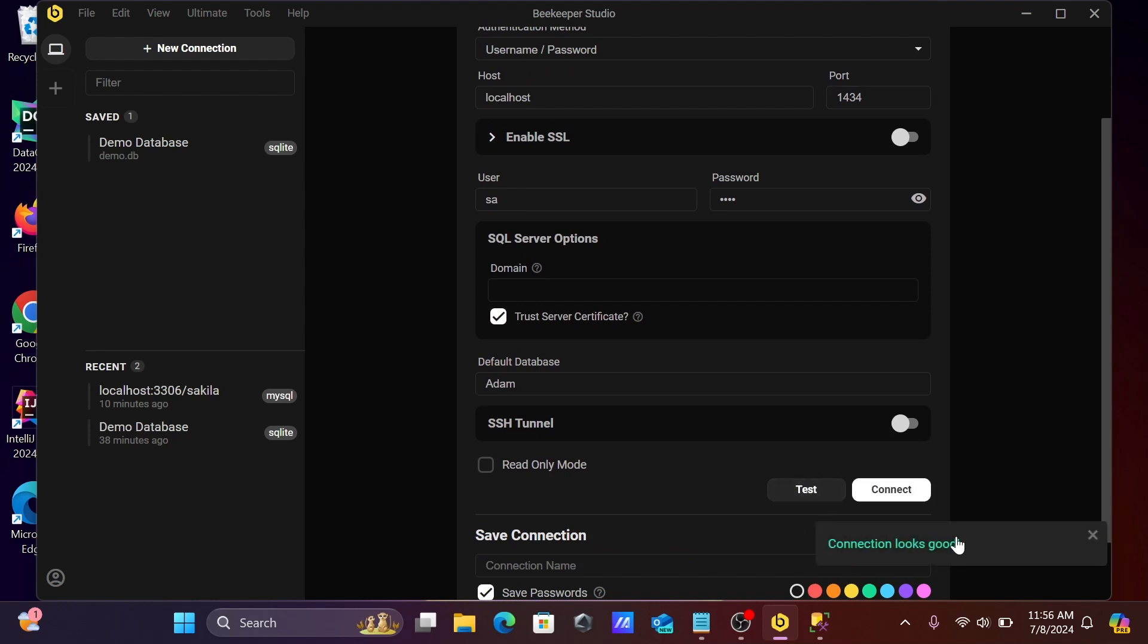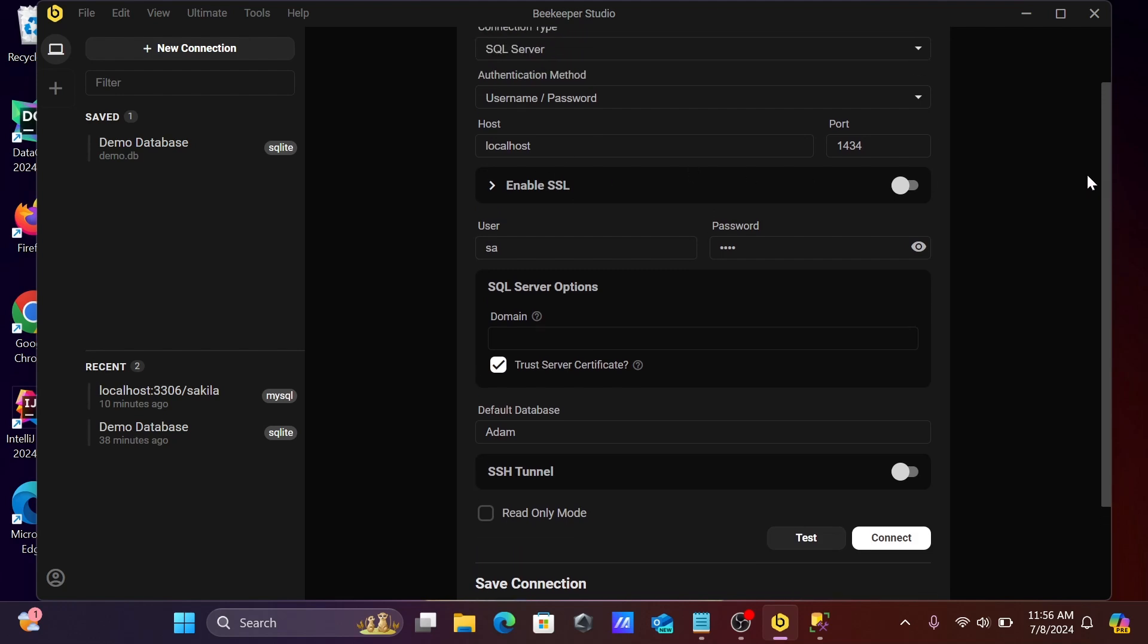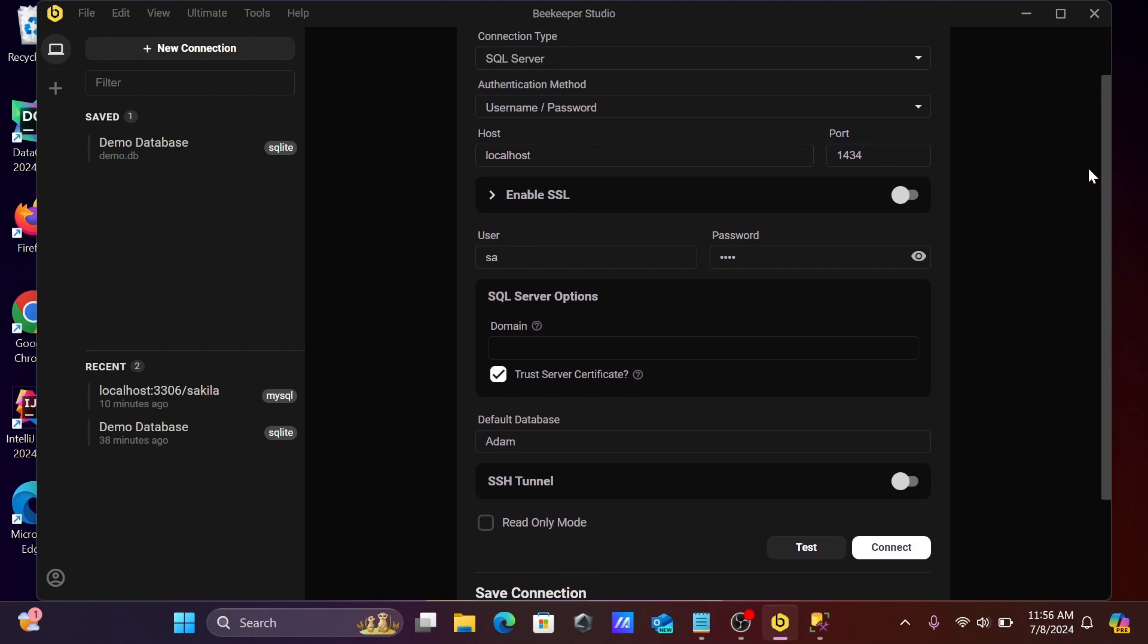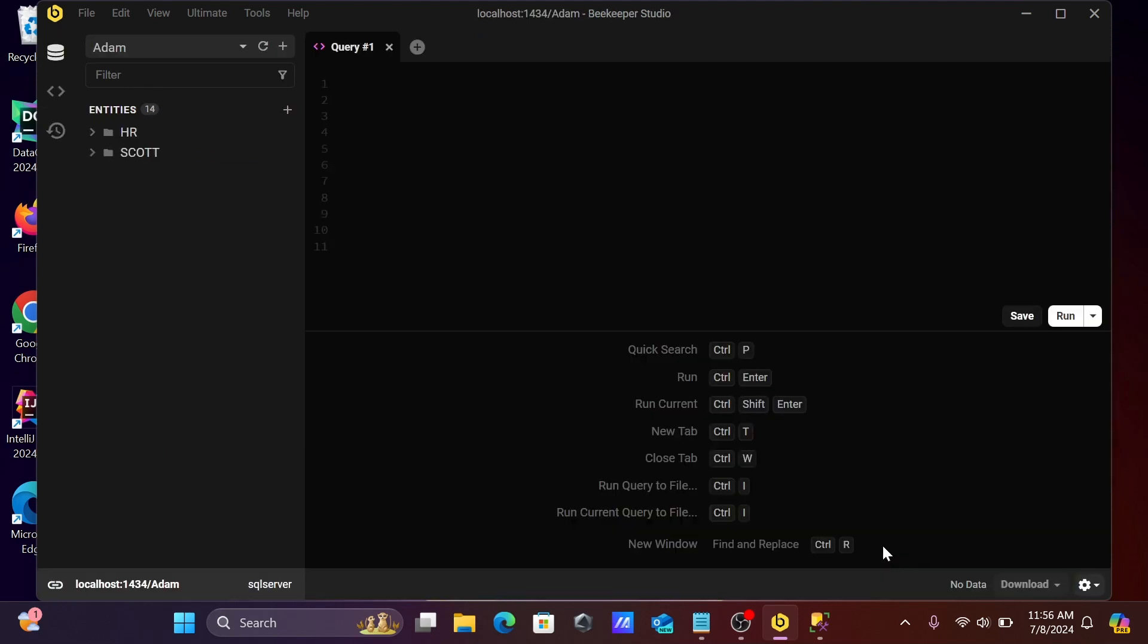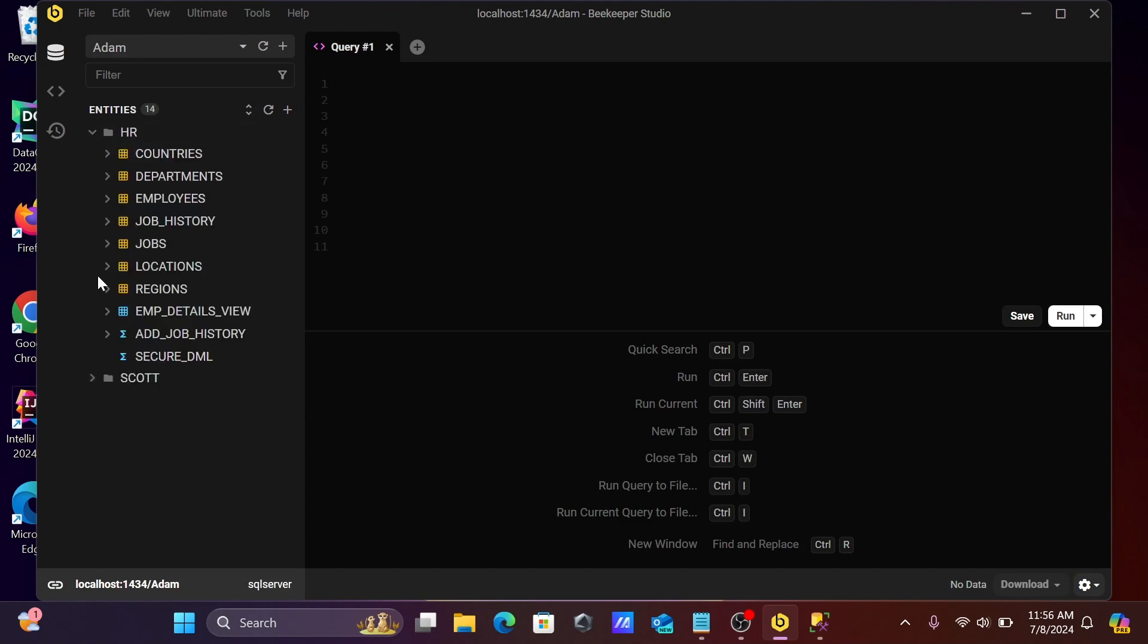Now let's click on test connection. This time it's connected with the Adam database. Make sure you have given the correct port - if 1433 works, then that's fine. Let's click on connect. Now you can see HR schema and Scott schema.